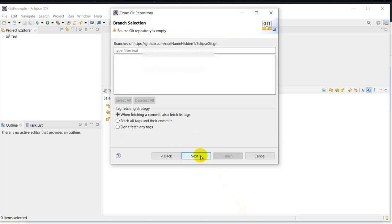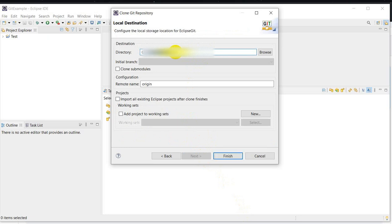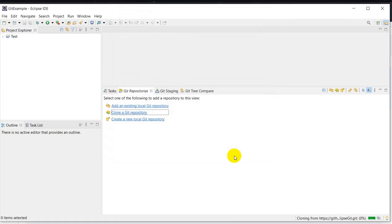Click on Next. For the local destination, I will give the path G colon slash EclipseGit1. Then click on Finish. The local destination has been created.